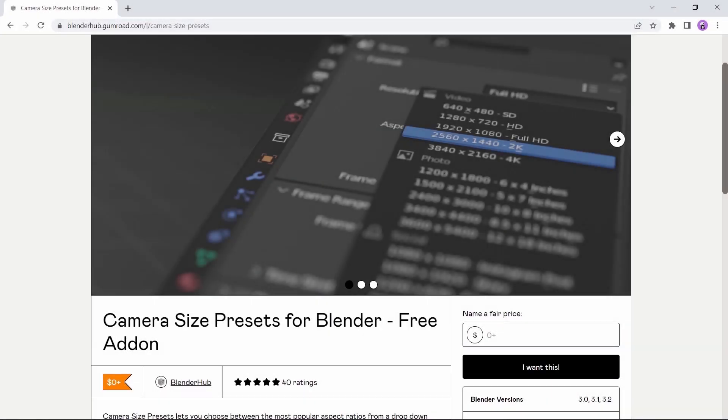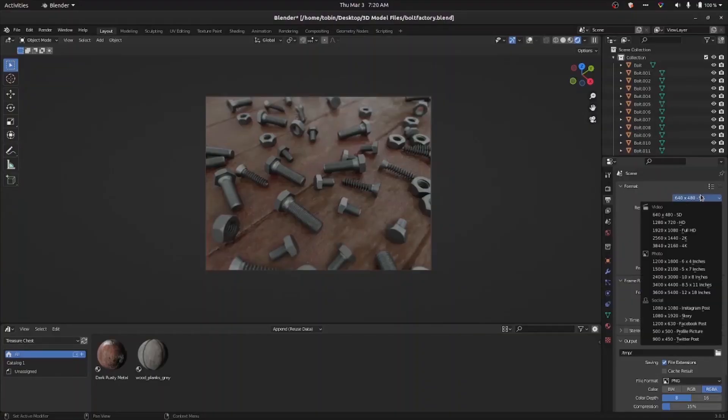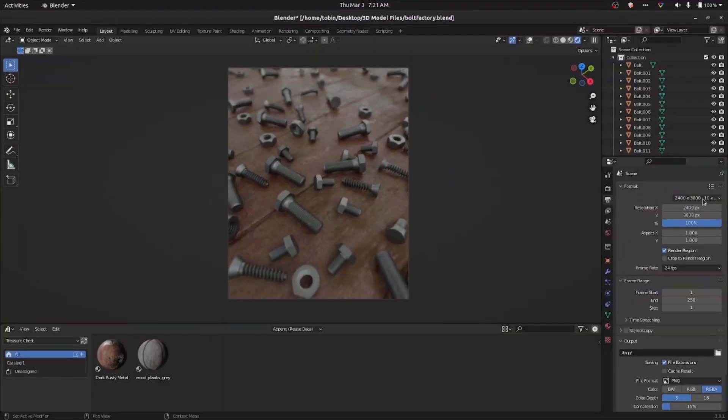Next add-on is a bit basic, but for lazy people like me, this one is awesome. The Camera Presets add-on will give you a number of aspect ratios to render different outputs without the need of checking the size online.